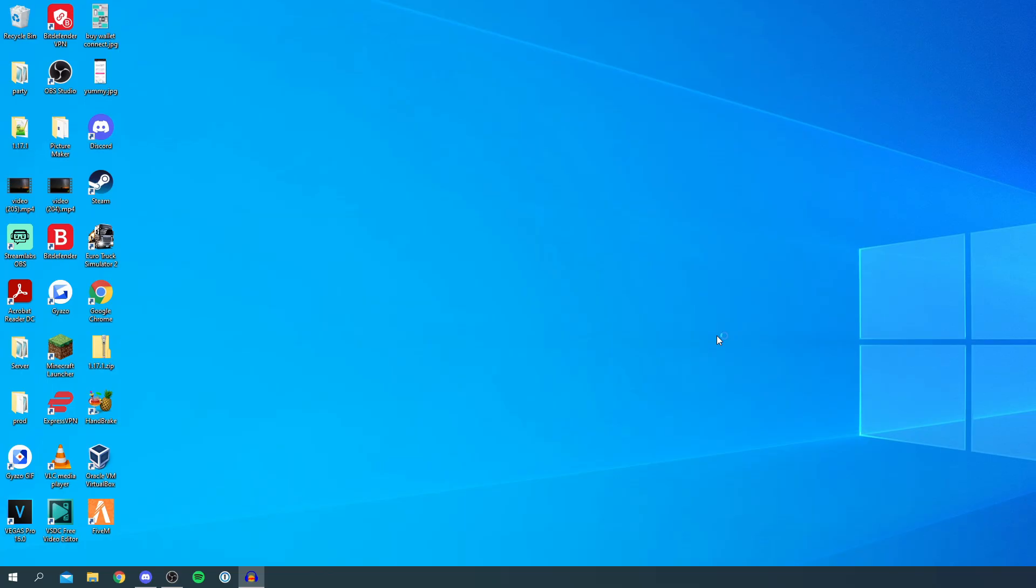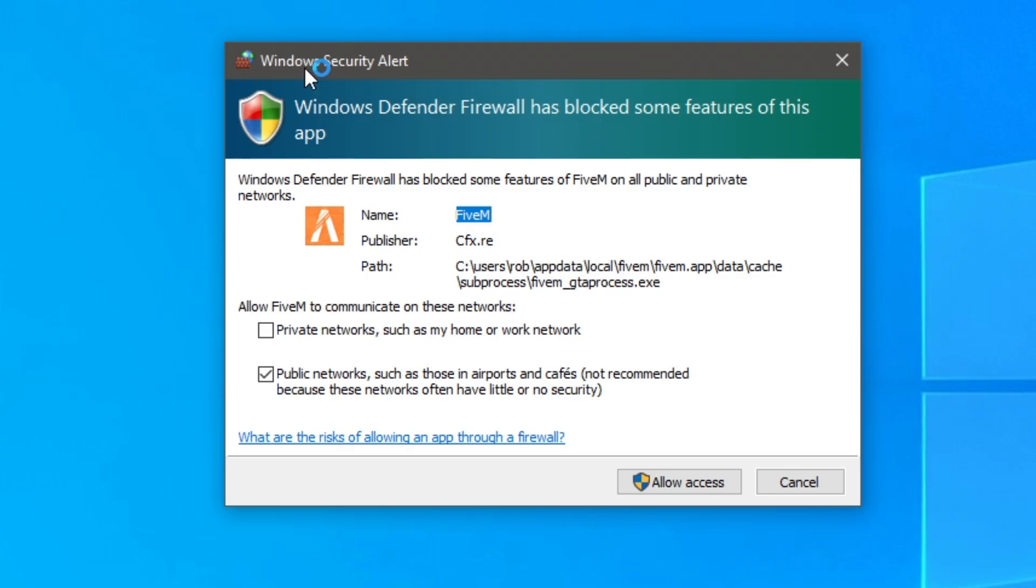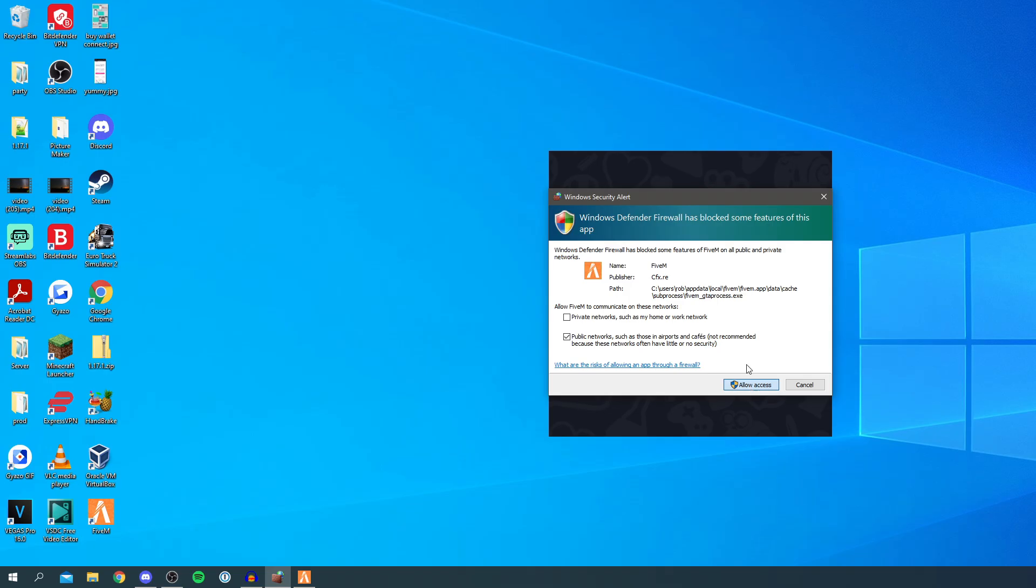So I logged in and then it just disappeared and hopefully we're going to get into the next step. So I've just had this Windows Defender firewall because it's using our network. So I'm going to click allow access and then we'll just wait a minute for it to load.